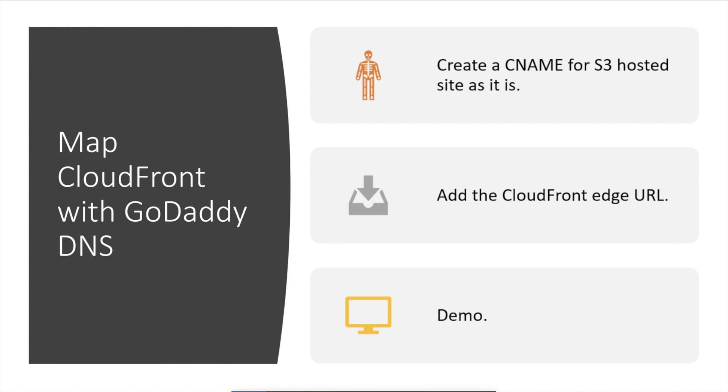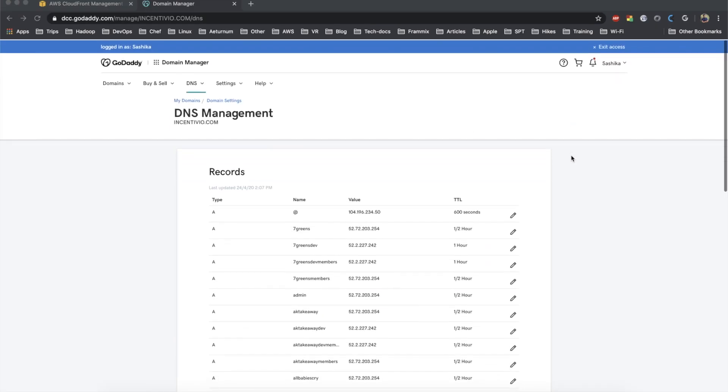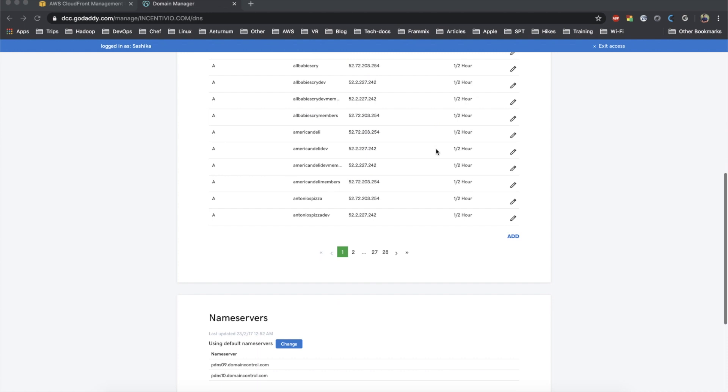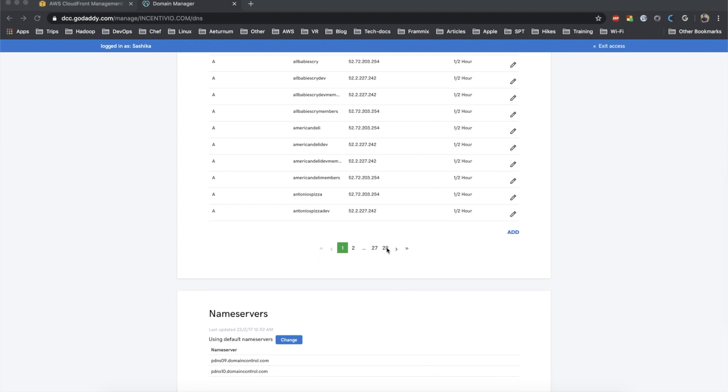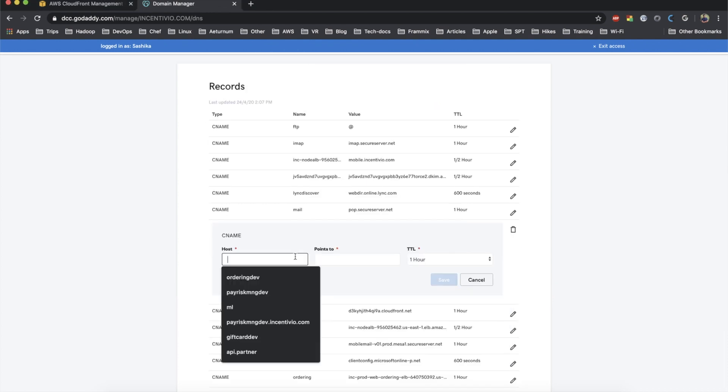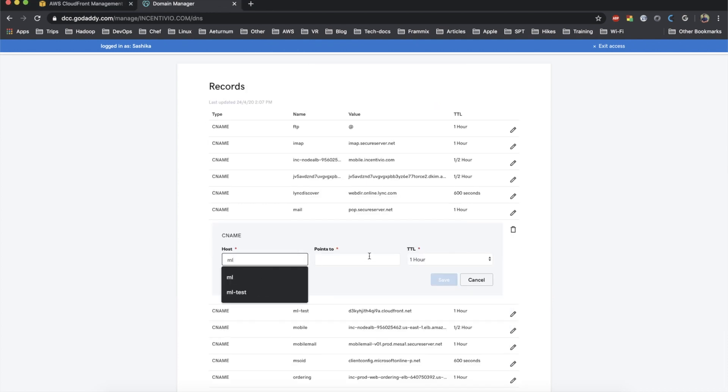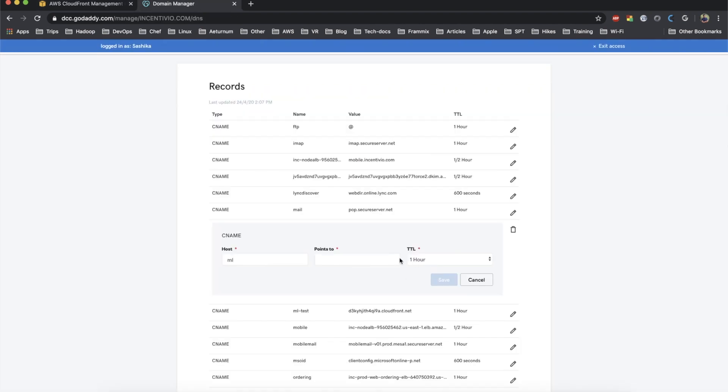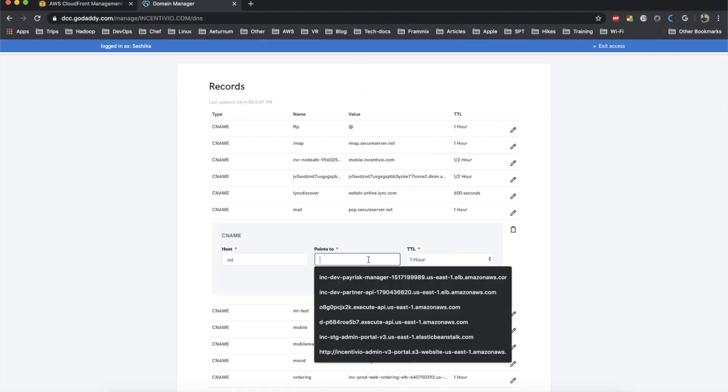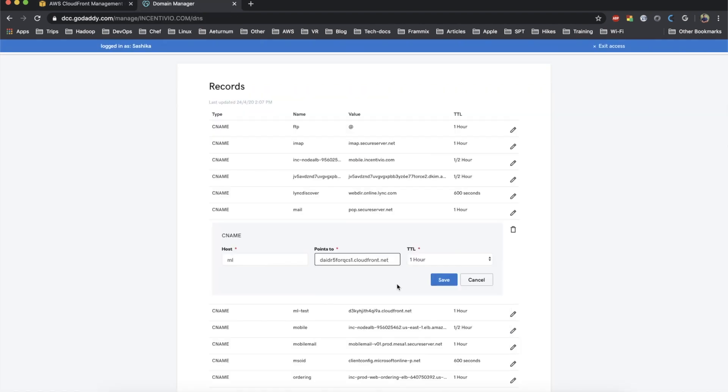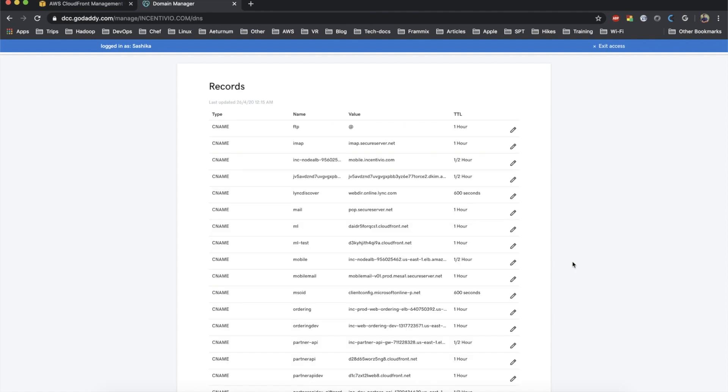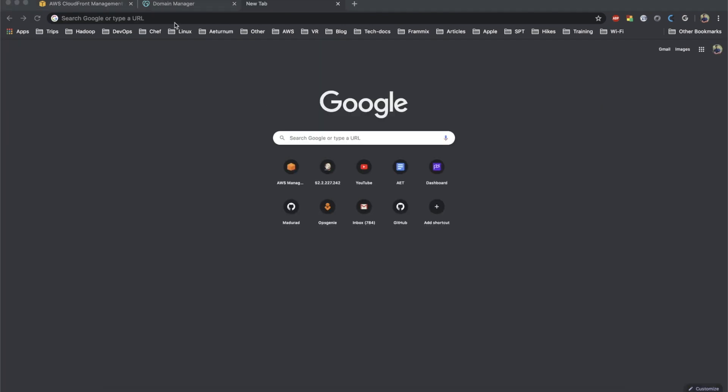I'm now on GoDaddy homepage and I'm going to add a CNAME for my website. I'm going to add the host as 'ml' and points to the CloudFront URL. I copied my CloudFront URL and paste it on the domain manager. Here, just click on save. Let's wait a couple of minutes and try the URL now.